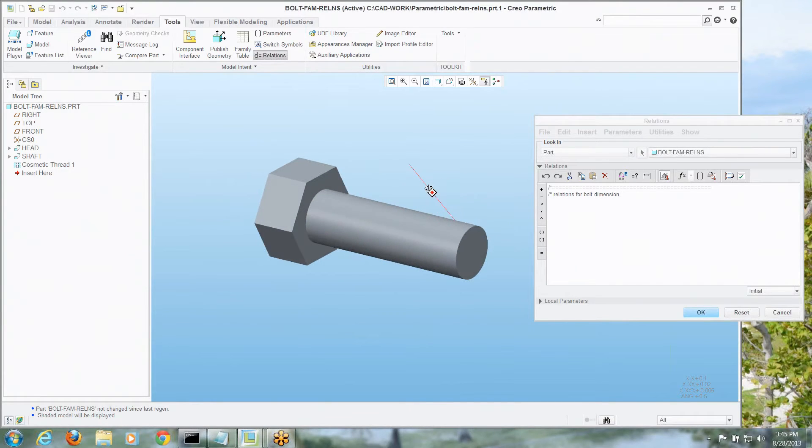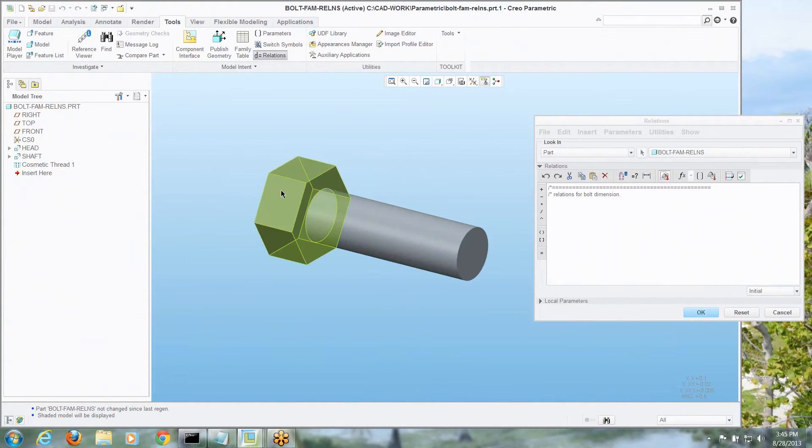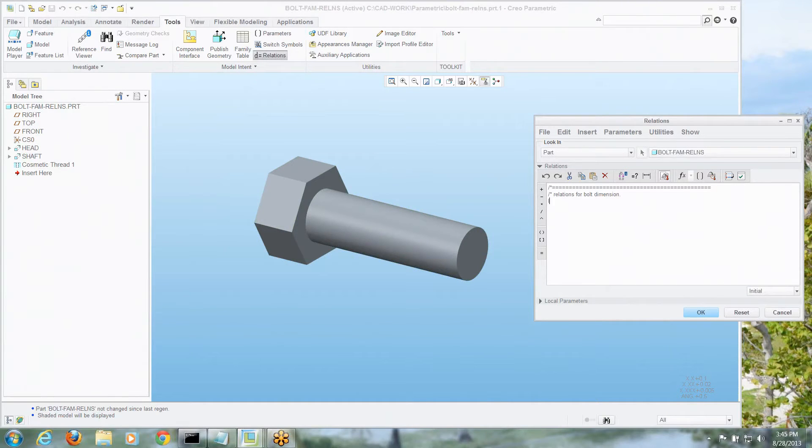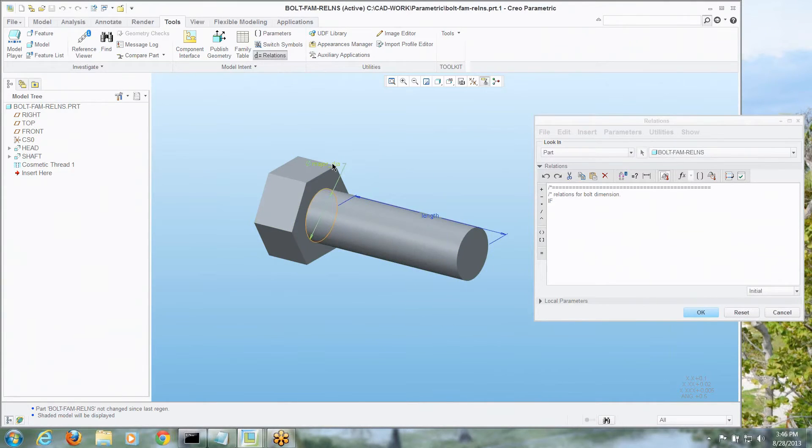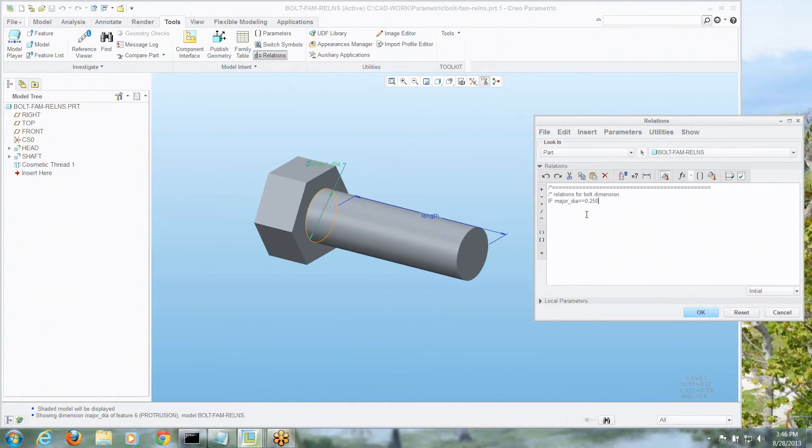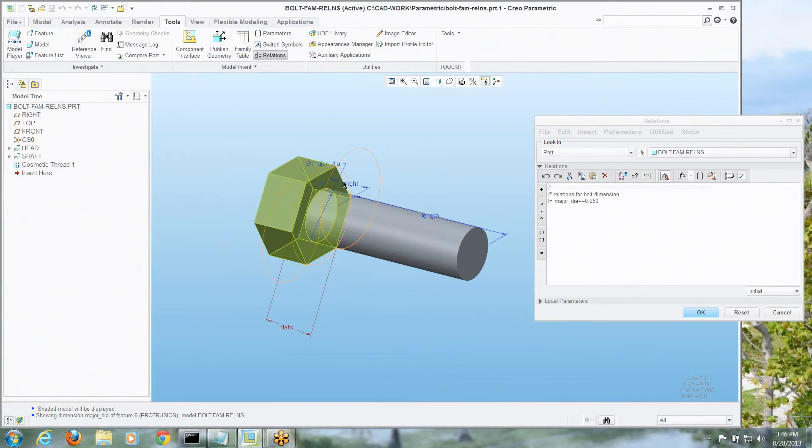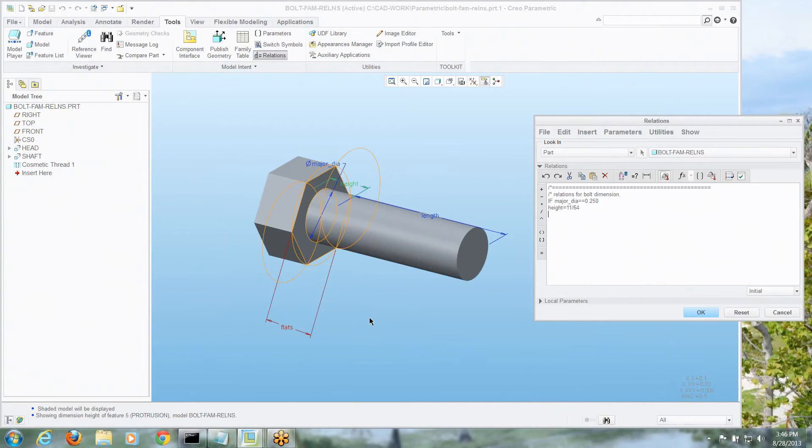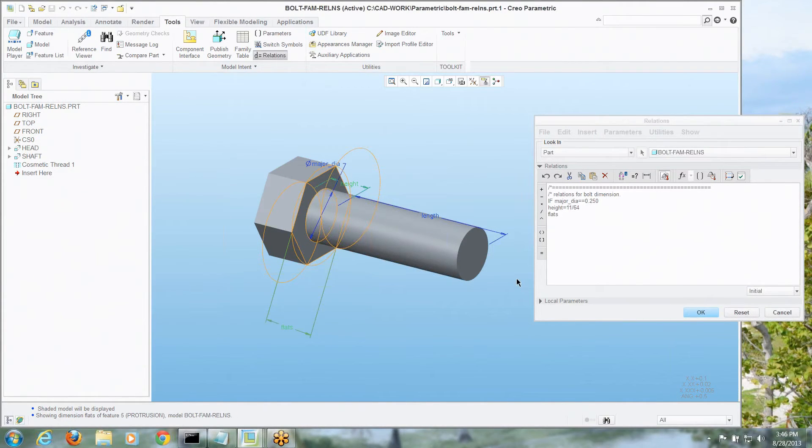So let's say, for example, we are going to figure out what the dimensions are for this head, but we're going to have several options on here, so let's say, let's start with an if. If, and we'll say the major diameter is equal to, and you need two equals for a condition, quarter inch, then we would set the height equal to whatever the height is, and I'm thinking way back, is it 11/64ths, we'll go with that, and we'll say the dimension across the flats, I don't have that right in front of me, but let's say that was equal to